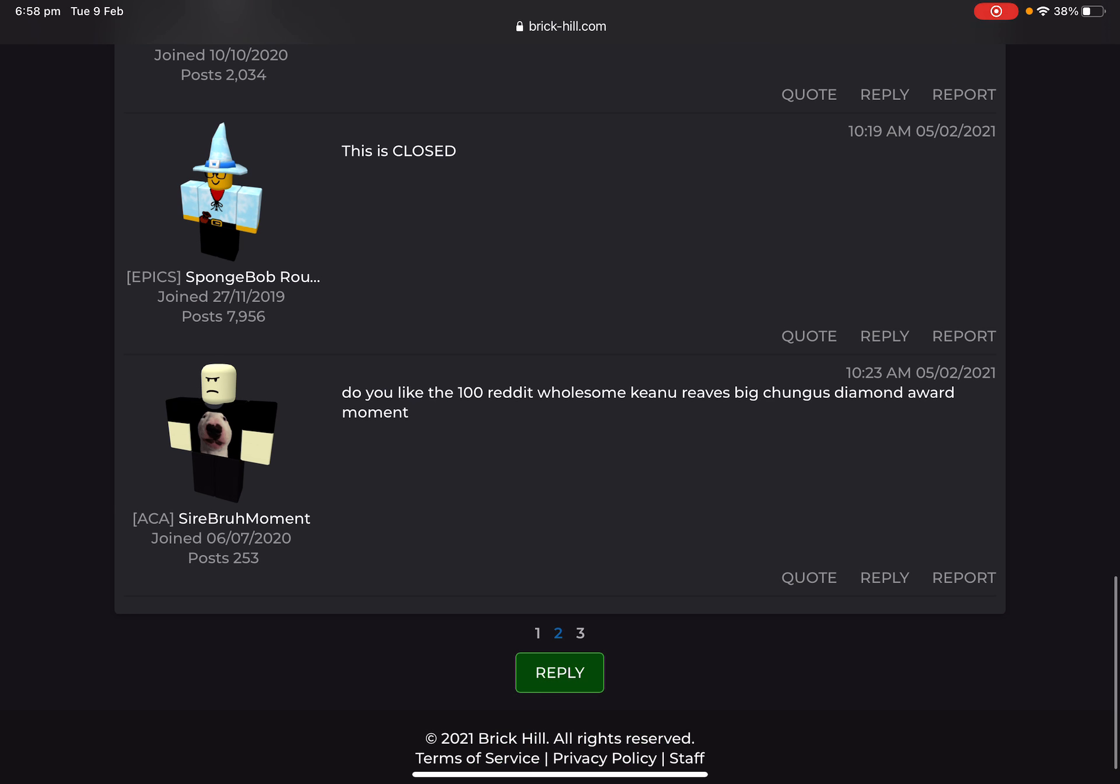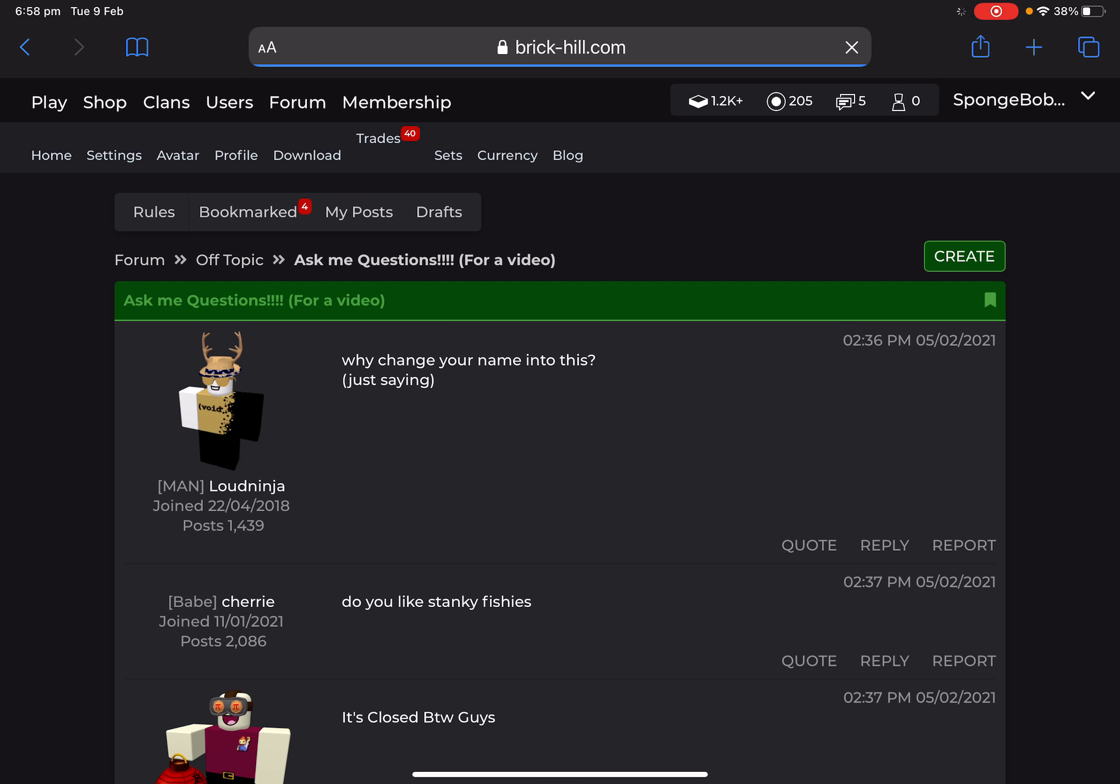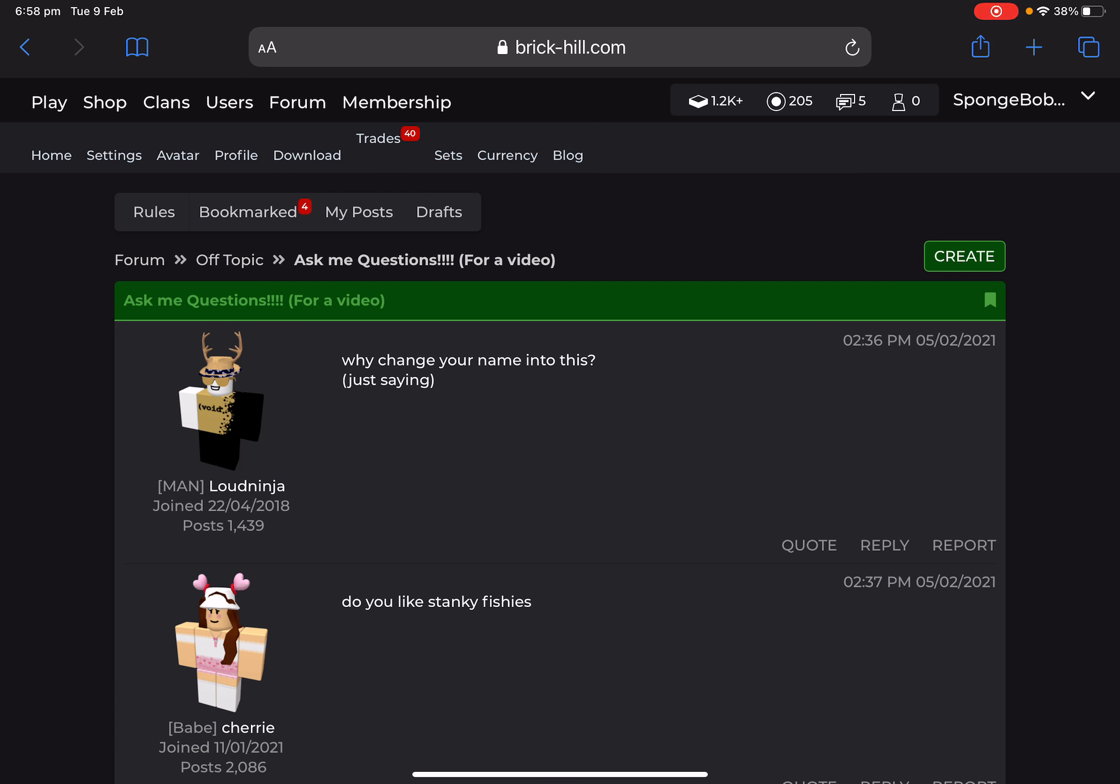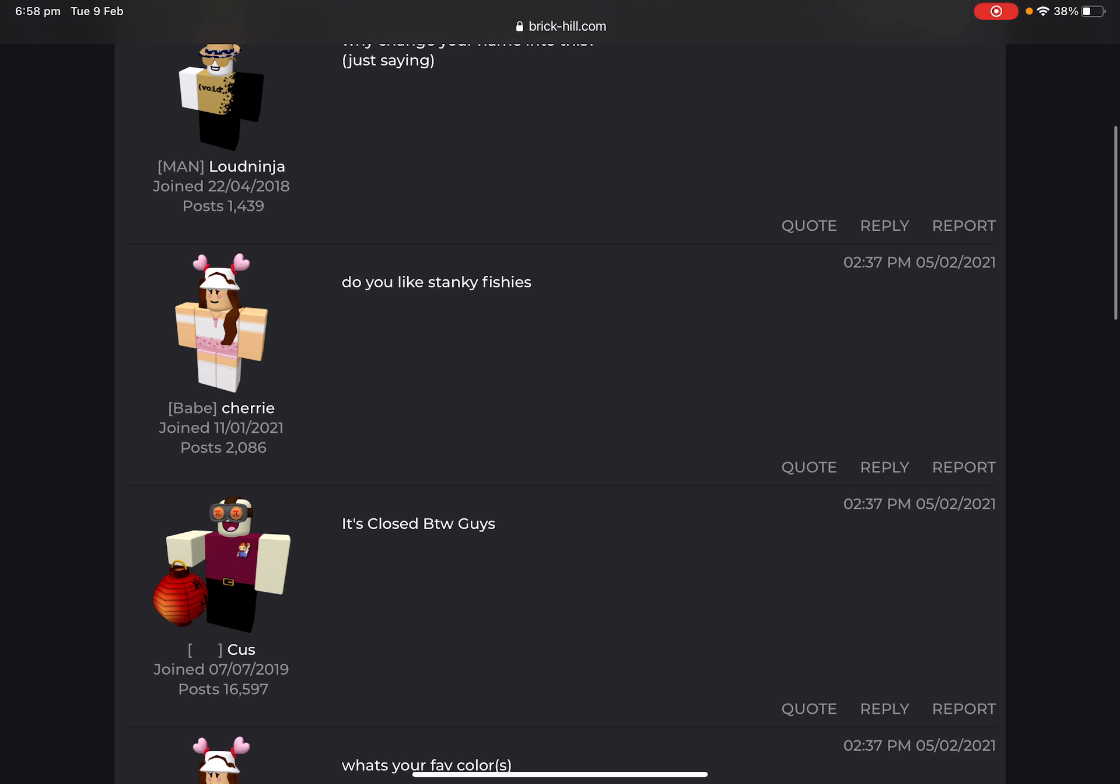Ignore this is closed, I change it. Do you like the 100 reddit wholesome Keanu Reeves big—okay, no. I don't even know what that is, but okay. Why changing your name into this? I've already made a video on that. It's because someone picked this because they won the giveaway. I'll be changing this back a month after the video releases because I want to change it back. Although, I think this name's cool as well. Do you like stanky fishies? I don't know what that is, but epic.